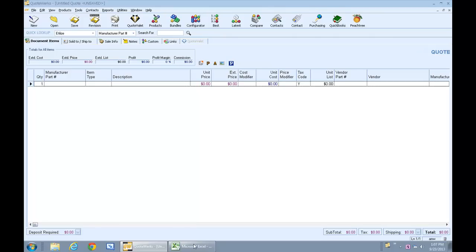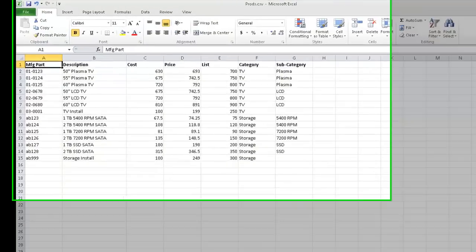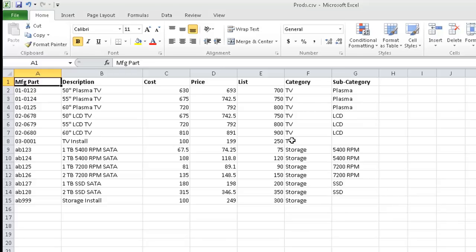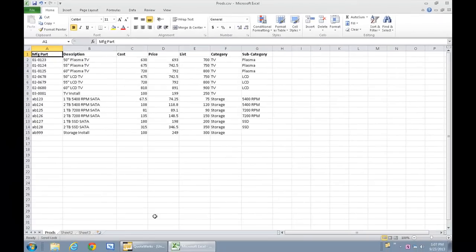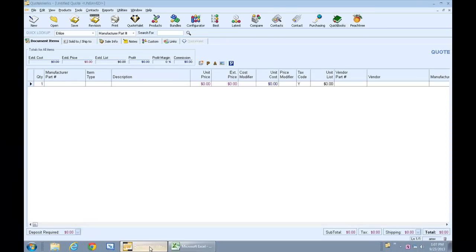We've got a sample CSV file here with 14 products organized into categories and subcategories. We'll use these categories and subcategories for our folders and subfolders. So let's switch back to QuoteWorks and get started.